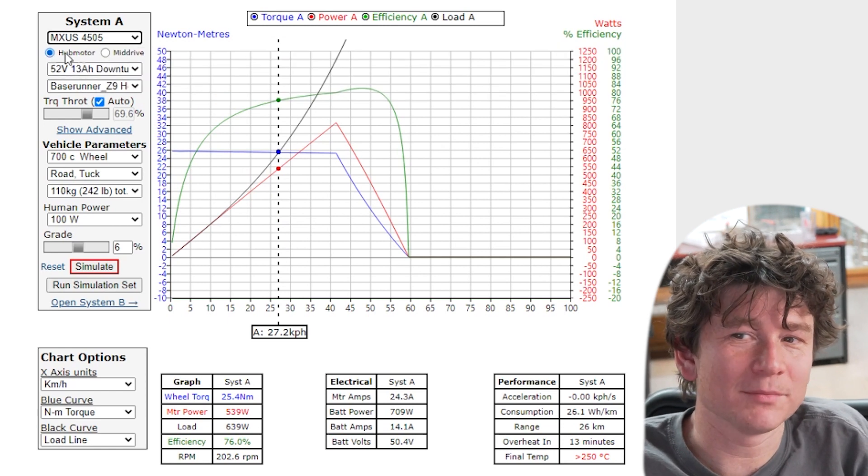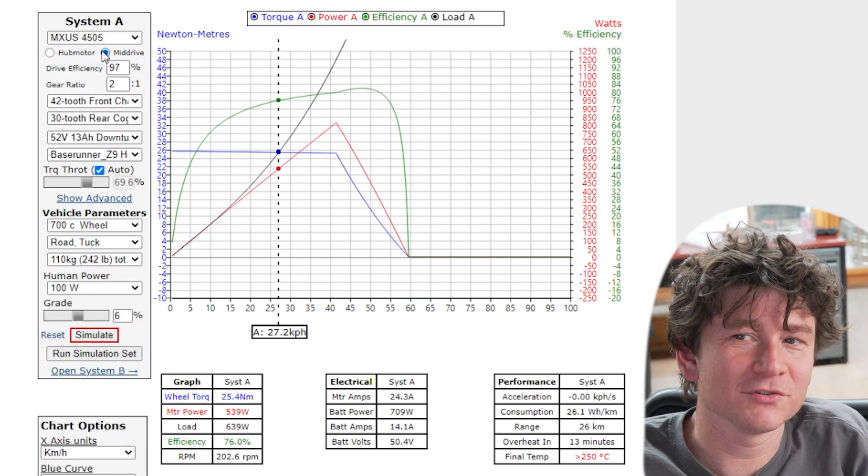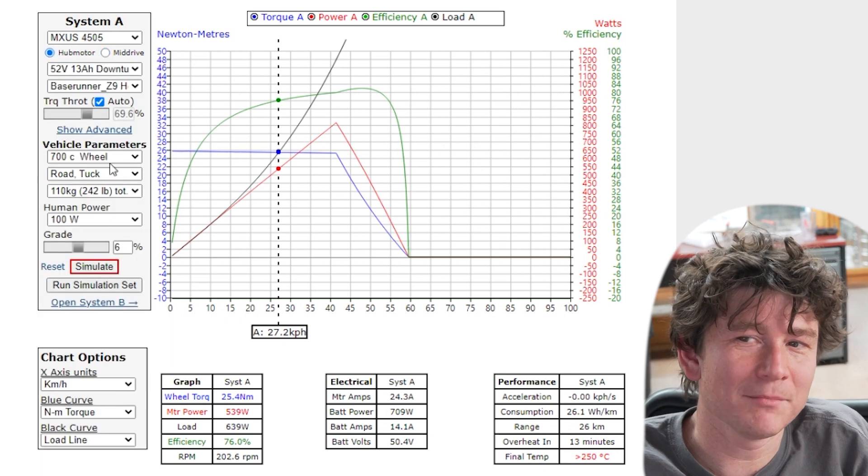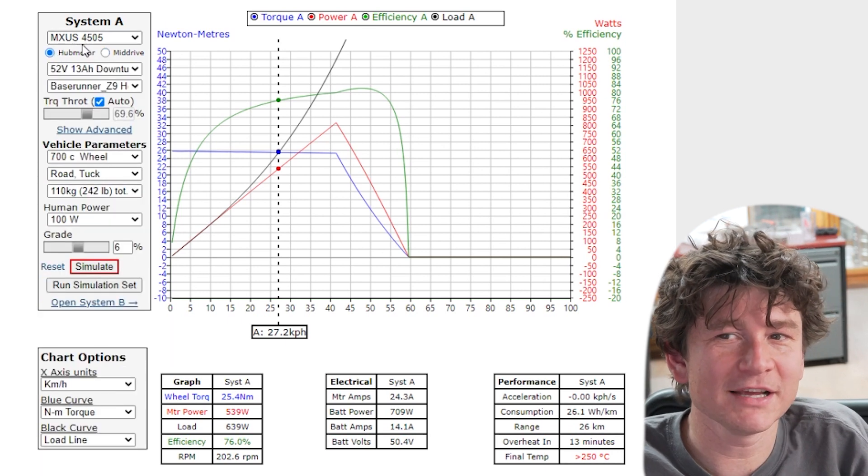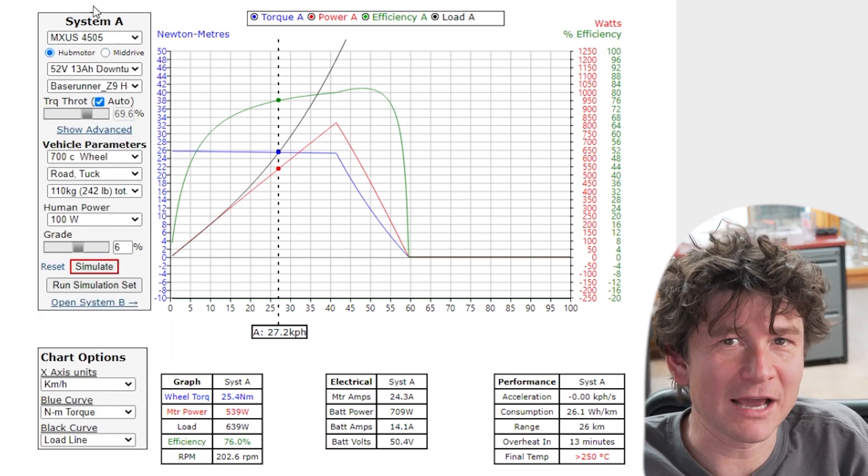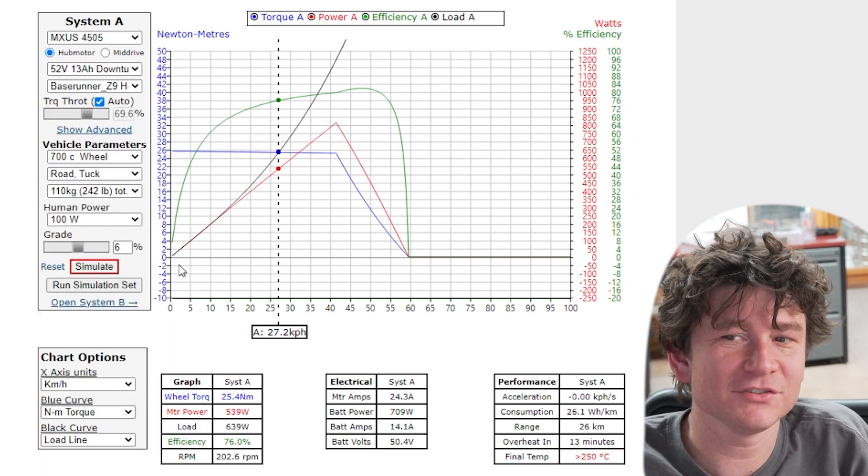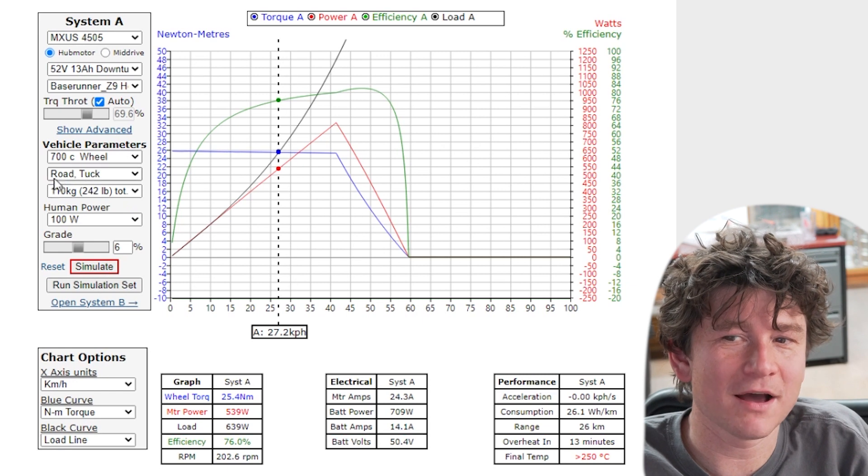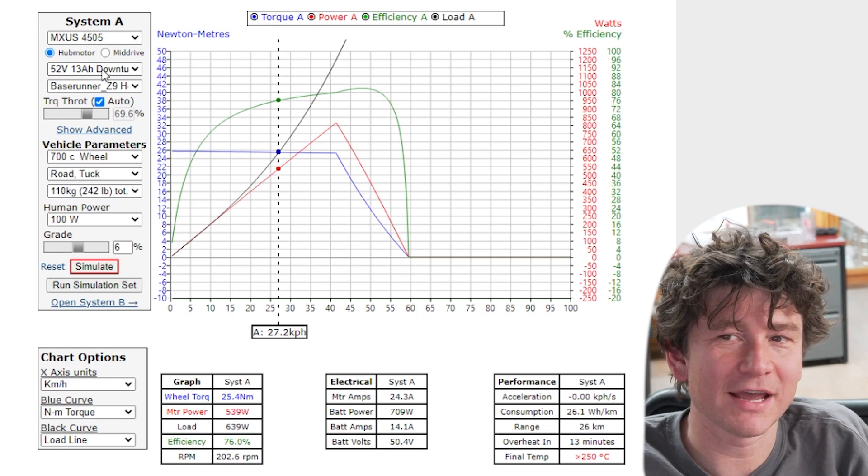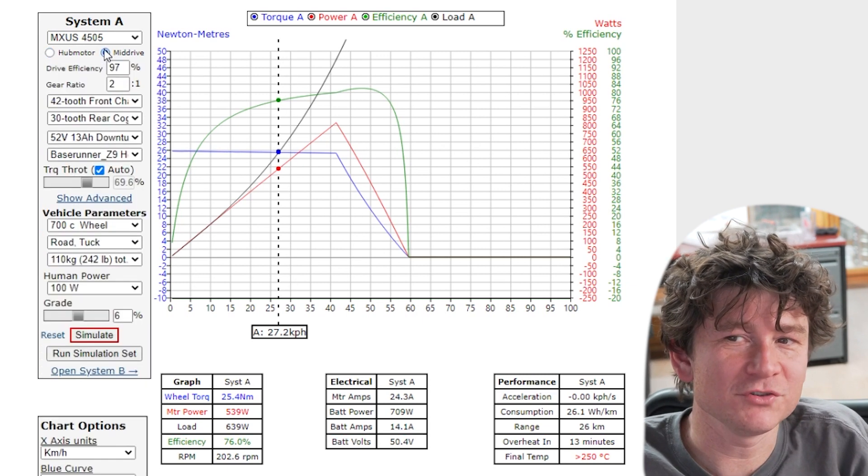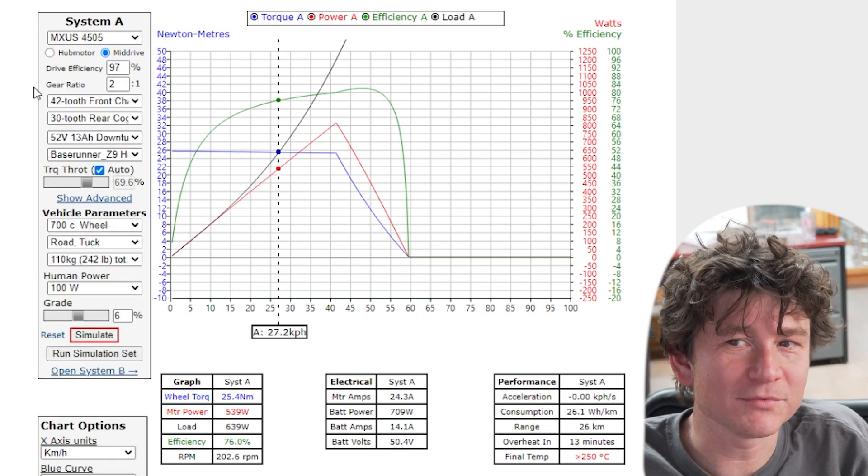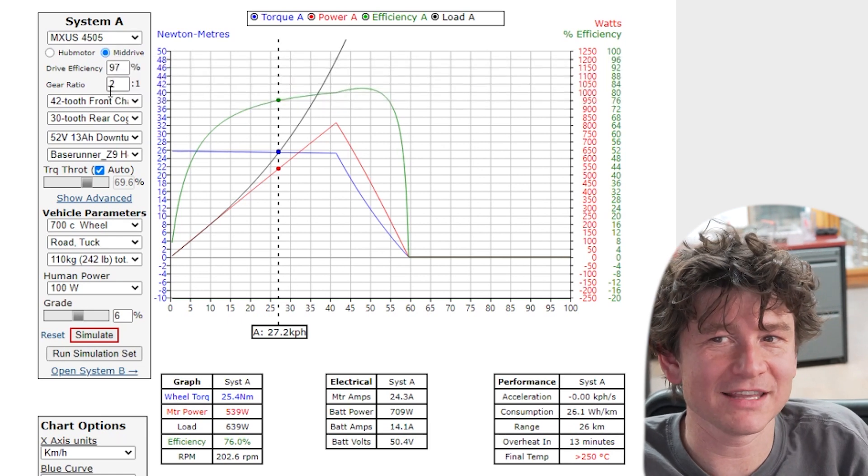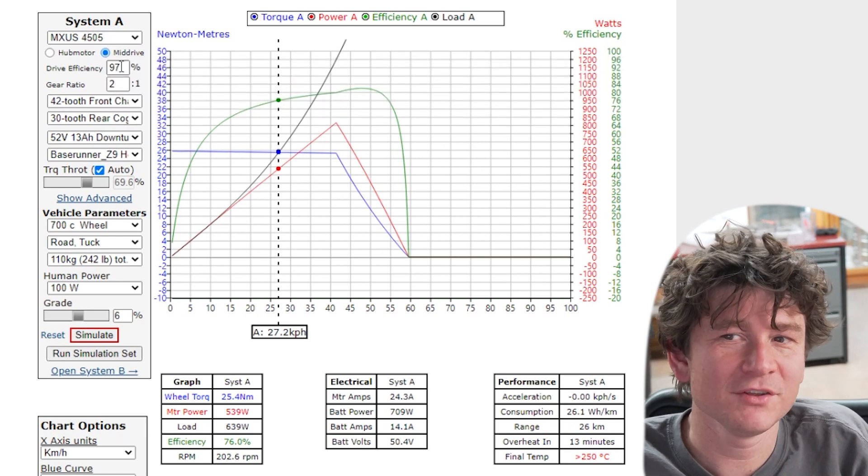Right under that there's an option for hub motors or mid drives. So when you choose a hub motor the simulator is assuming that the output rpm of the motor matches the rpm of the wheel where you set your wheel diameter. When you choose the mid drive option you have an option to change that gear ratio.